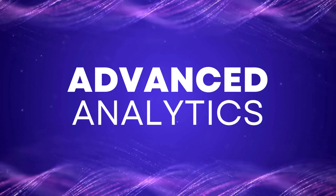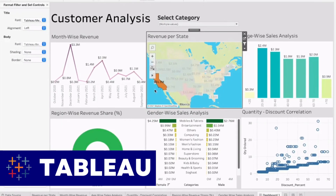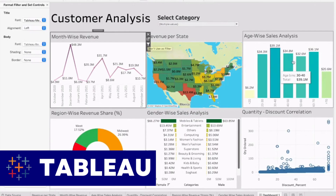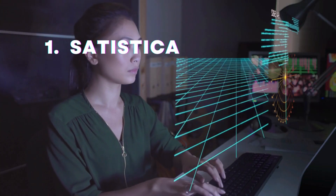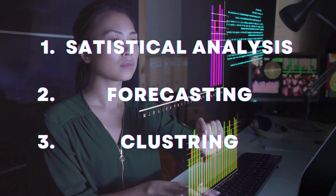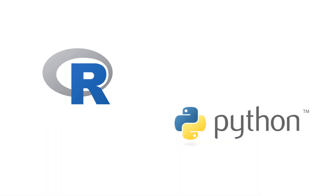Tableau has advanced analytics capabilities including statistical analysis, forecasting and clustering. It also supports integration with R and Python for advanced analytics.